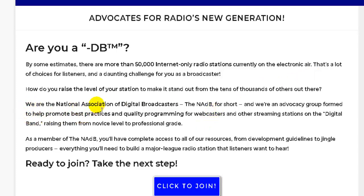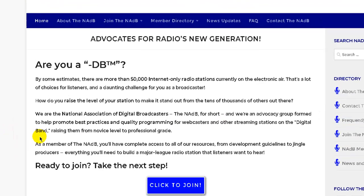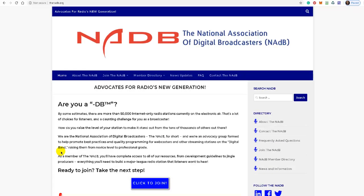As it states here, we are the National Association of Digital Broadcasters, the NADB for short, and they are an advocacy group formed to help promote best practices and quality programming for webcasters and other streaming stations on the digital band, namely the internet.